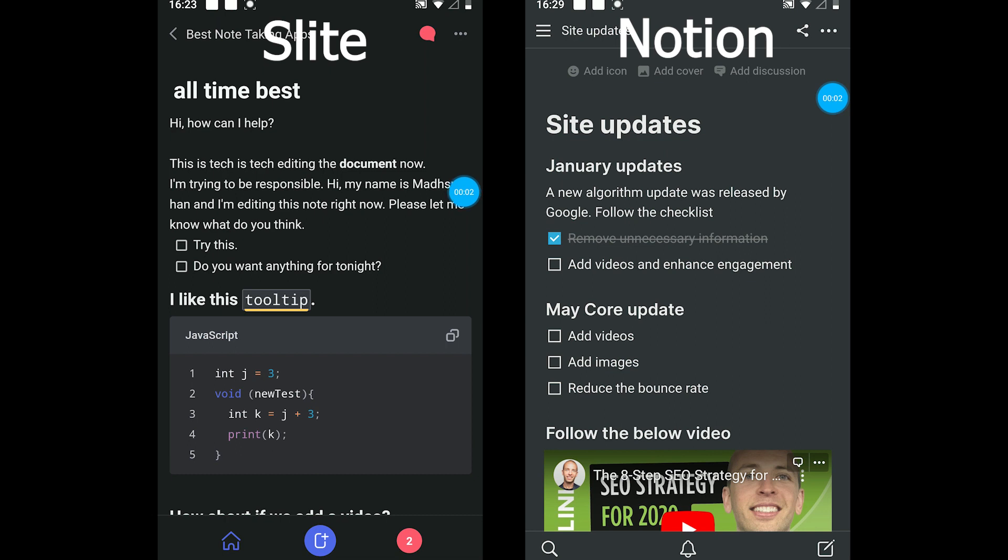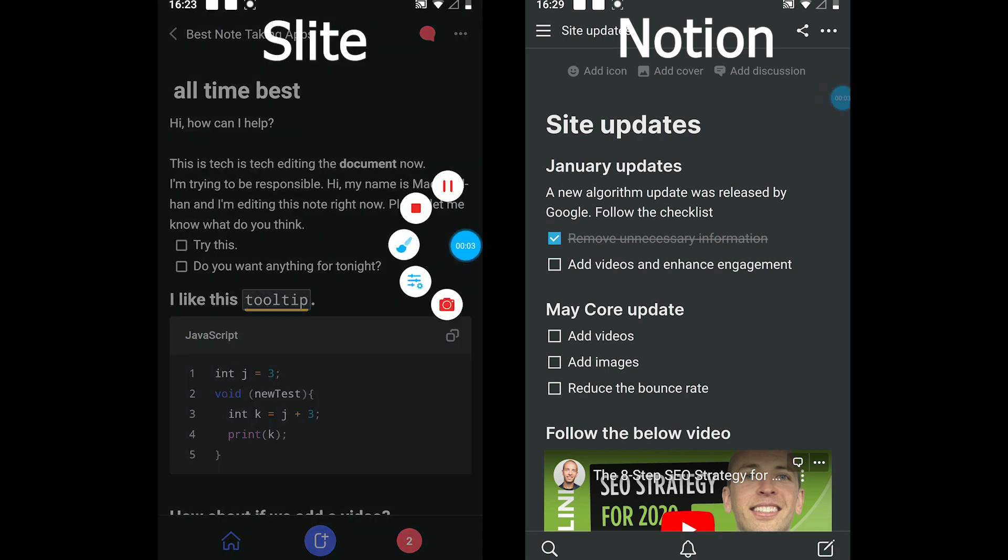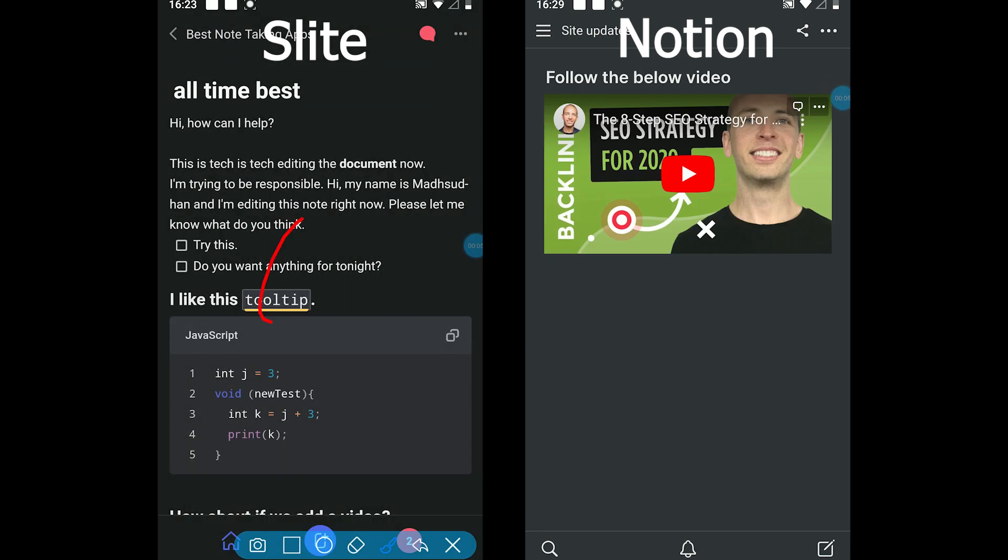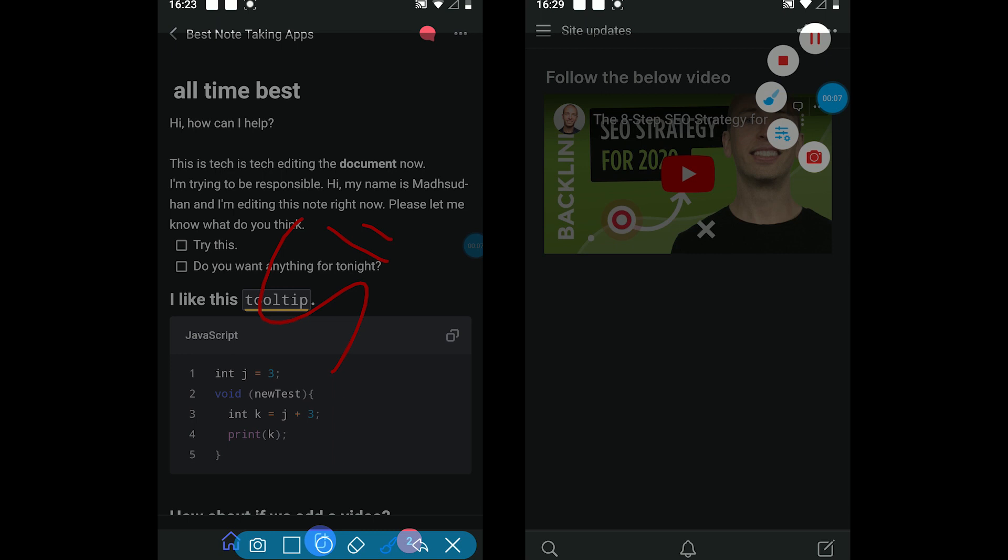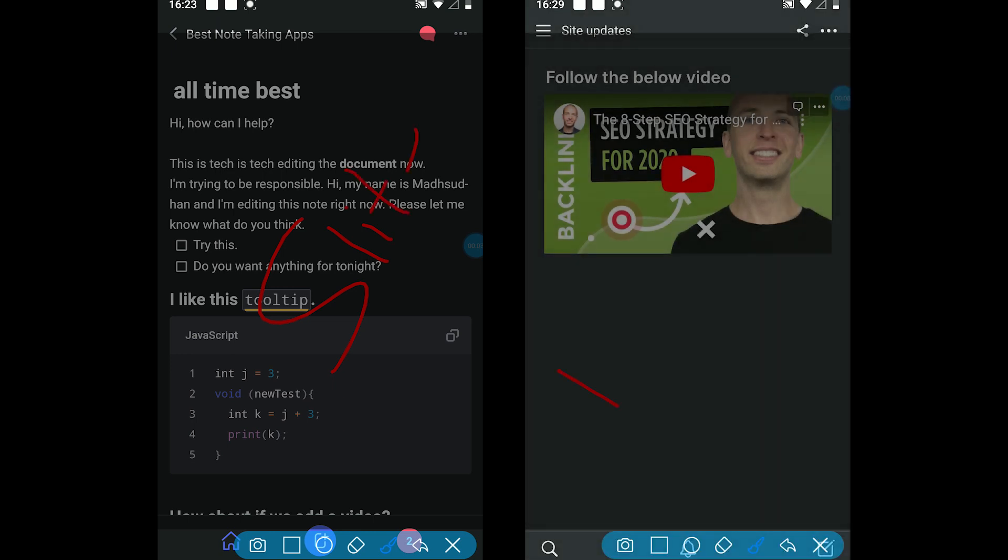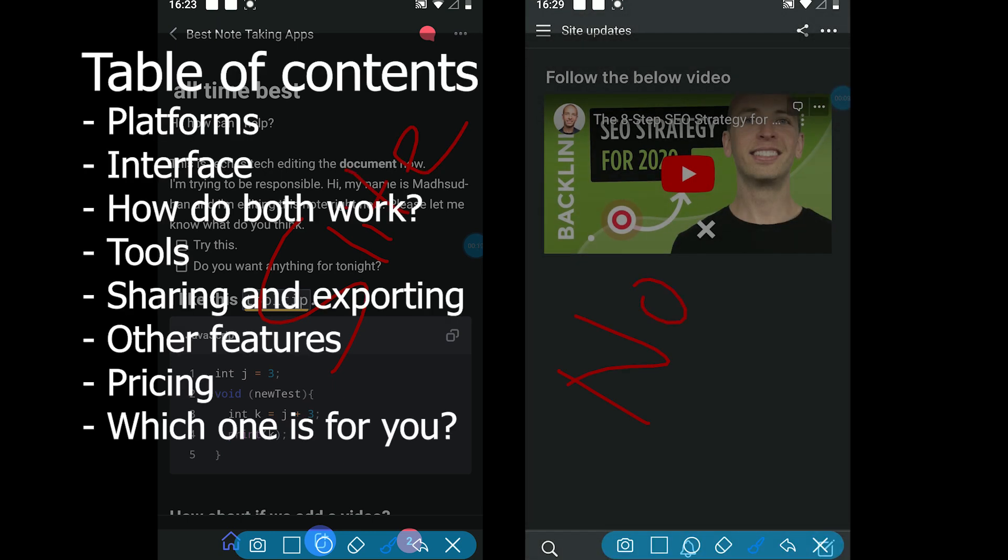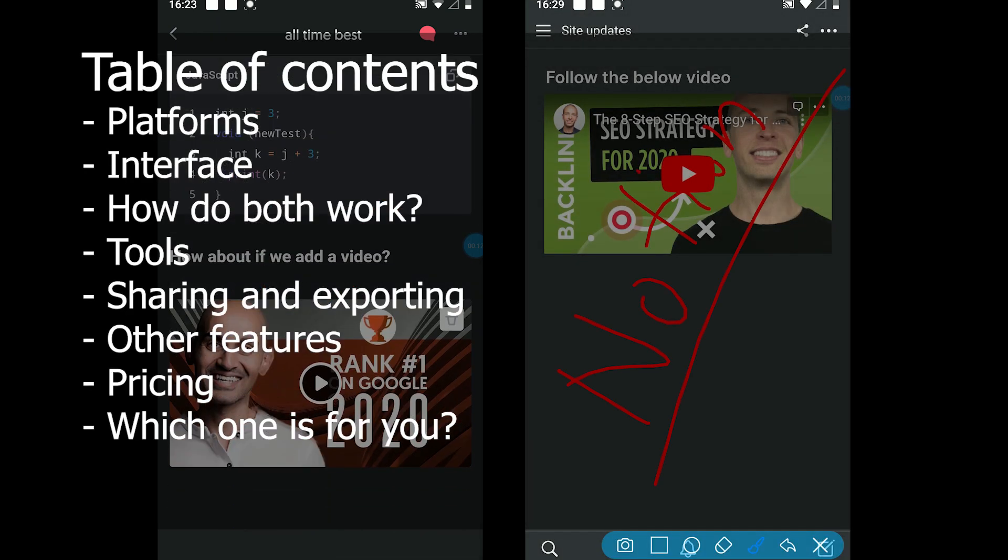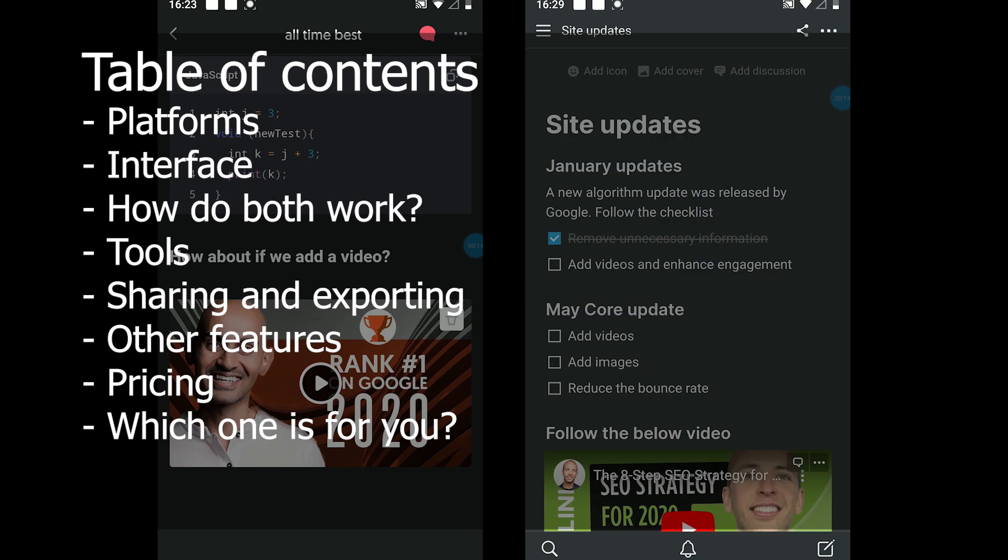Hi everyone, in this video we will cover Slite vs Notion, two powerful note-taking tools. How do both differ? The video compares the topics shown on the screen right now. So without wasting our time, let's get started.